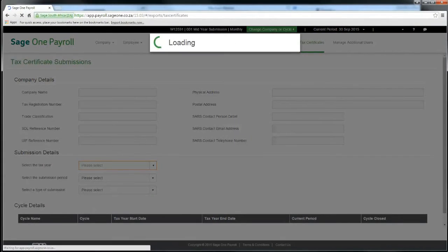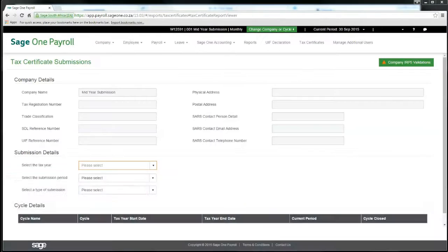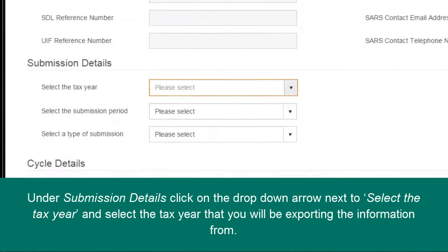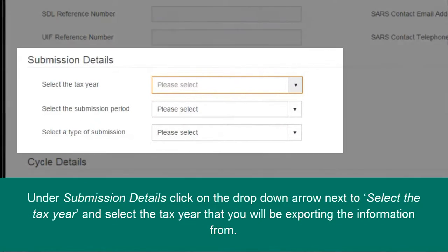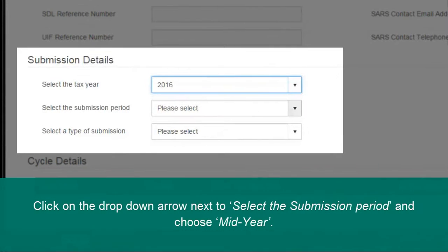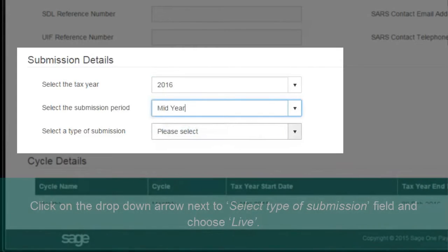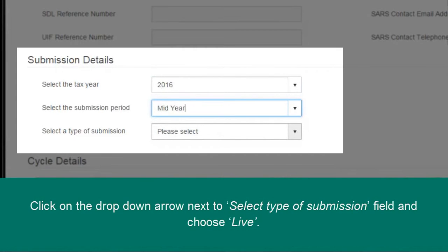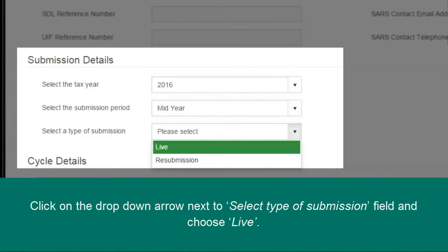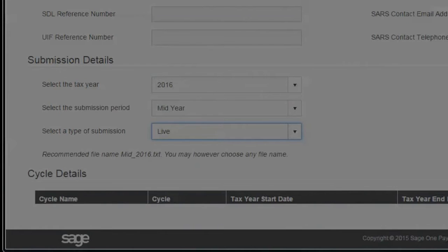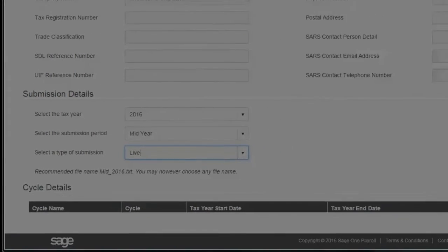Under Submission Details, click on the drop-down arrow next to Select the Tax Year and select the tax year that you will be exporting the information from. Click on the drop-down arrow next to Select the Submission Period and choose Mid-Year. Click on the drop-down arrow next to Select Type of Submission field and choose Live.